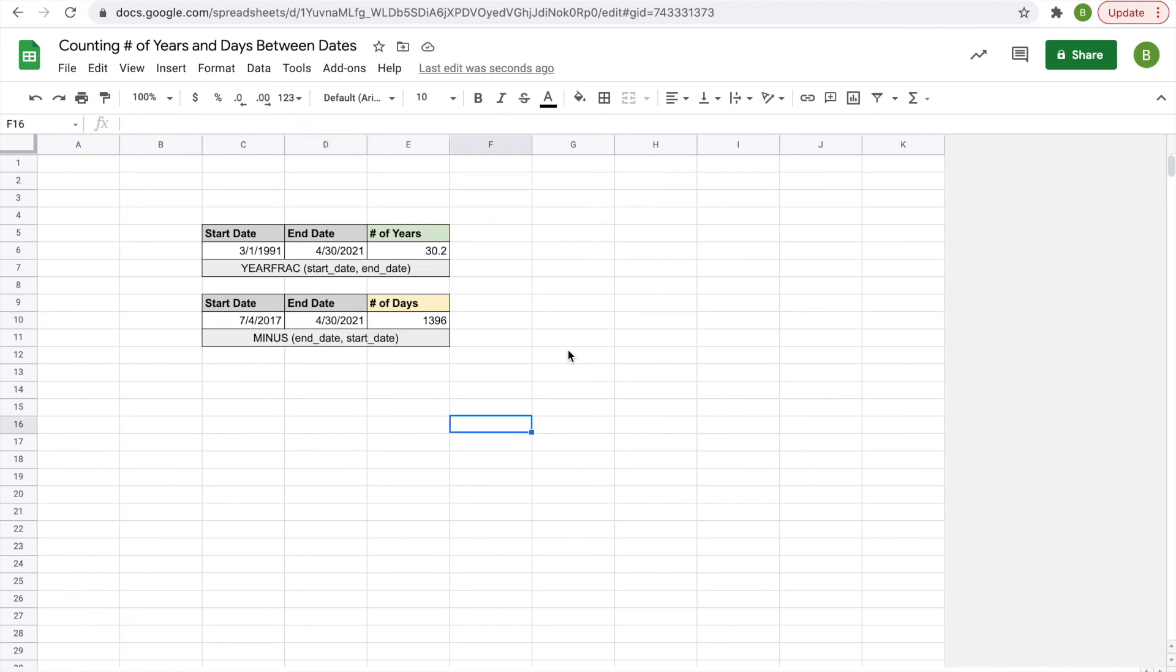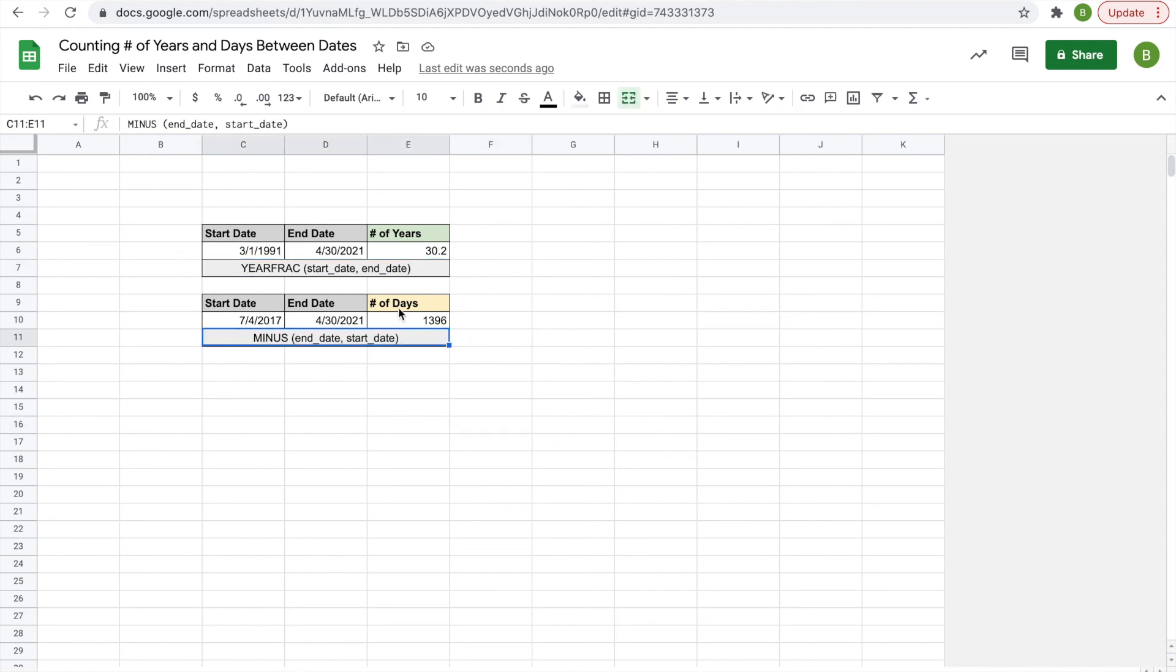That's it for this video. It's a pretty simple way to figure out the number of days or the number of years between two given dates. I have the functions both listed here if you want to write those down.